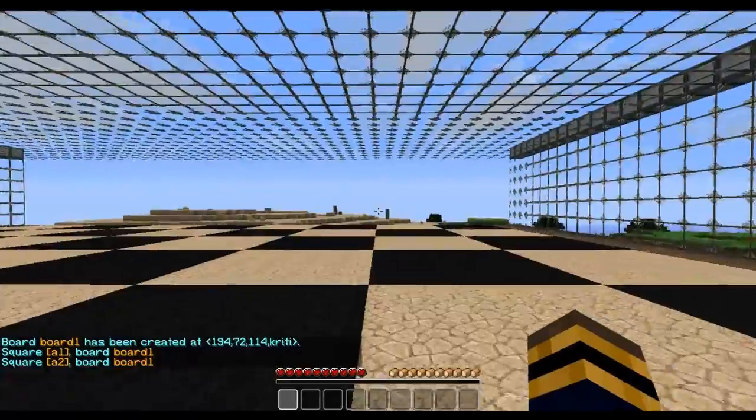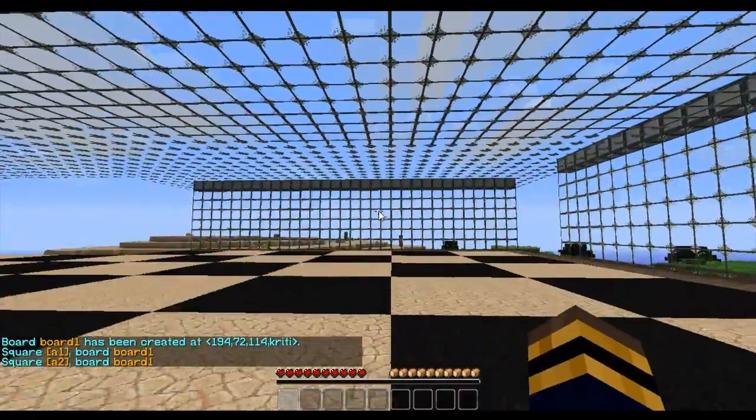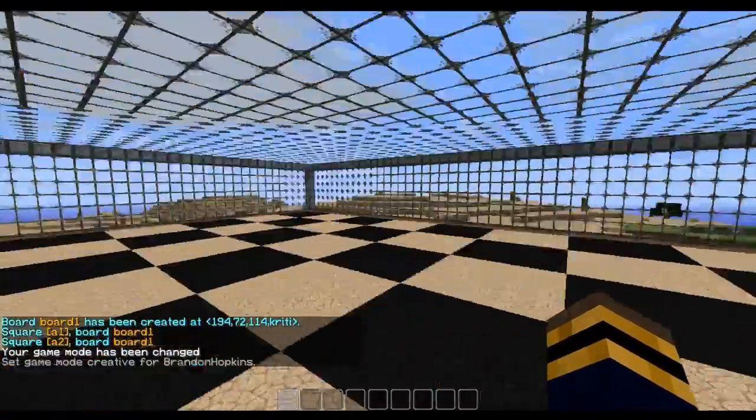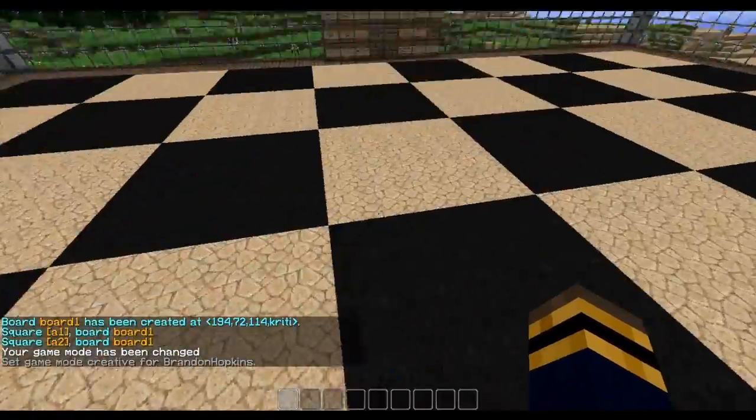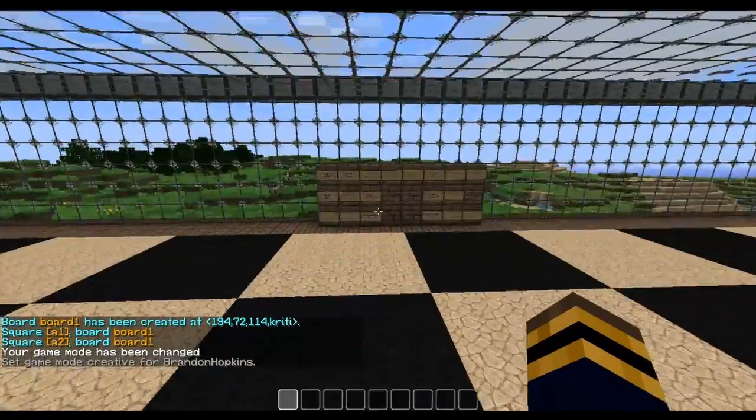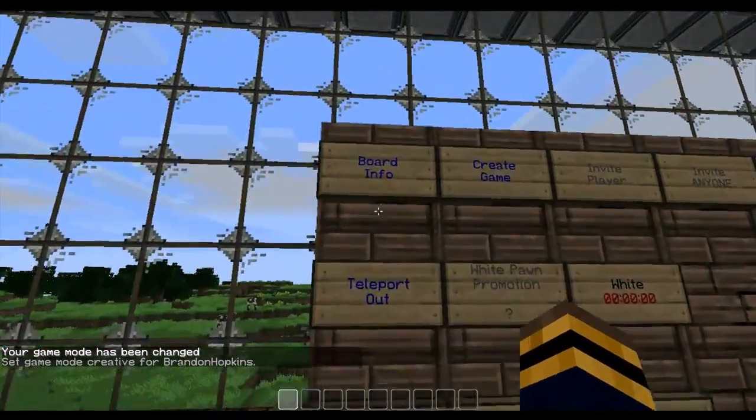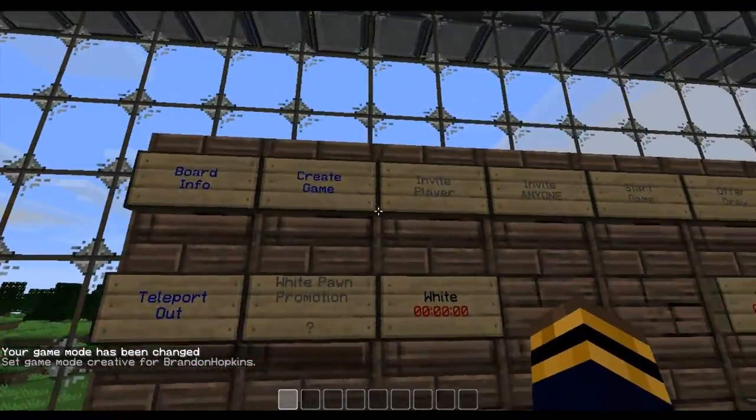So now this is the board. I'm going to go into creative and it has the correct size and all that. Over here it has board info.